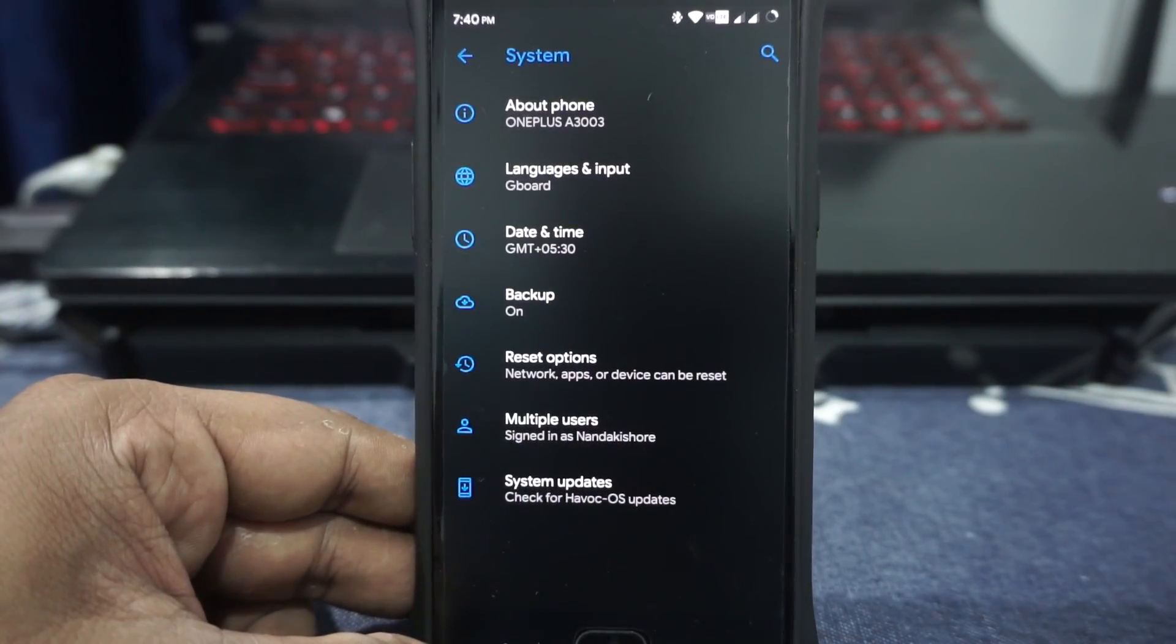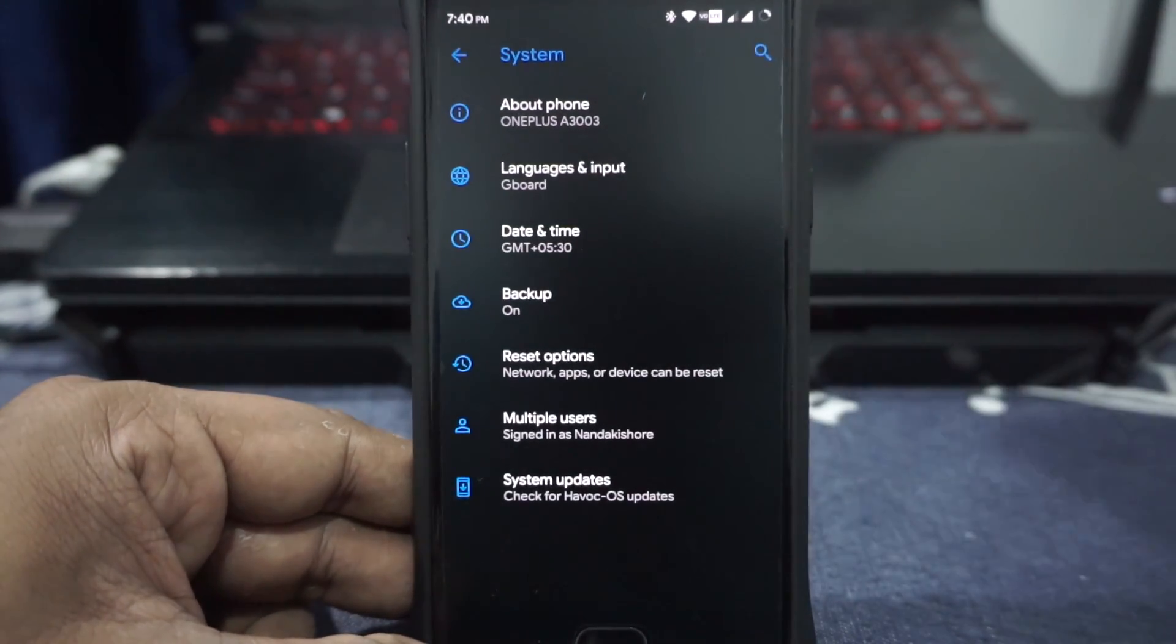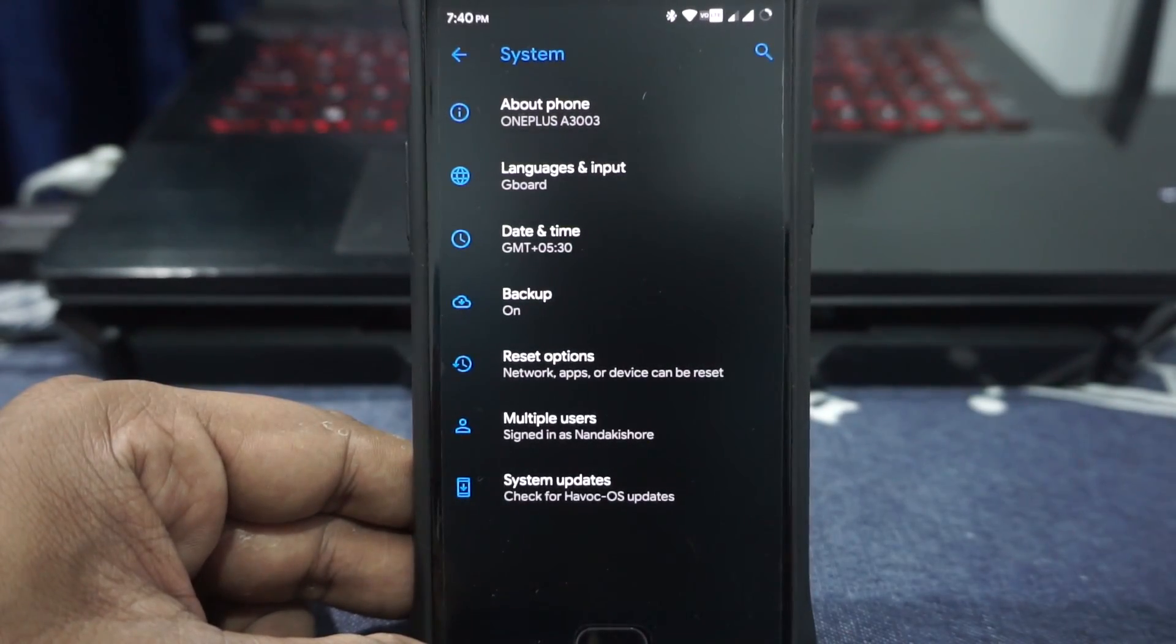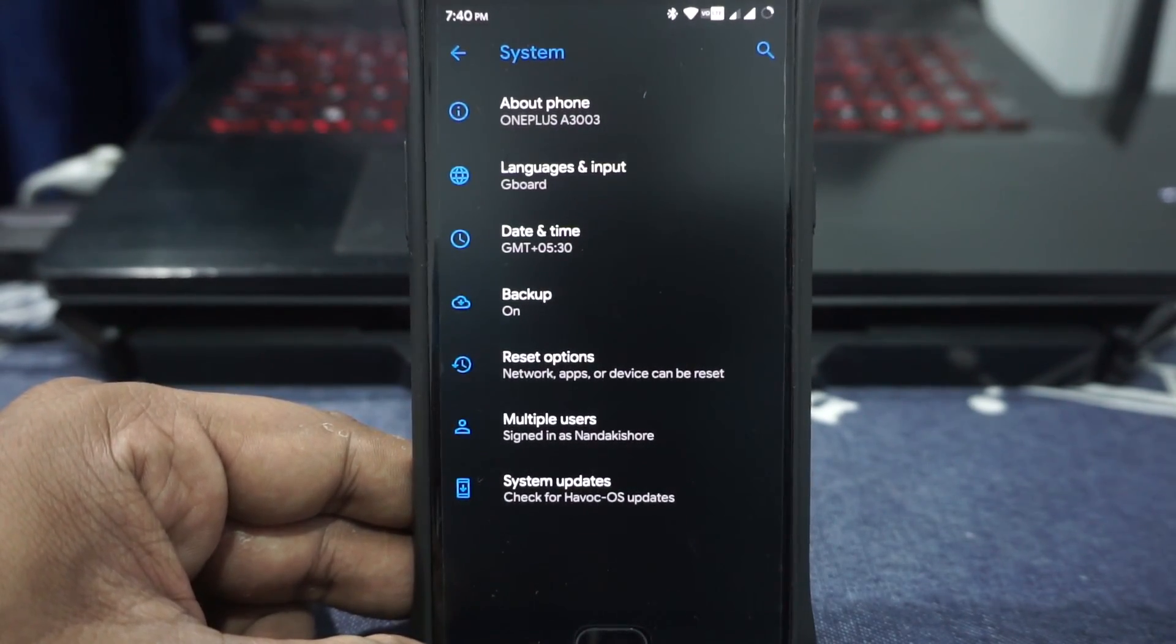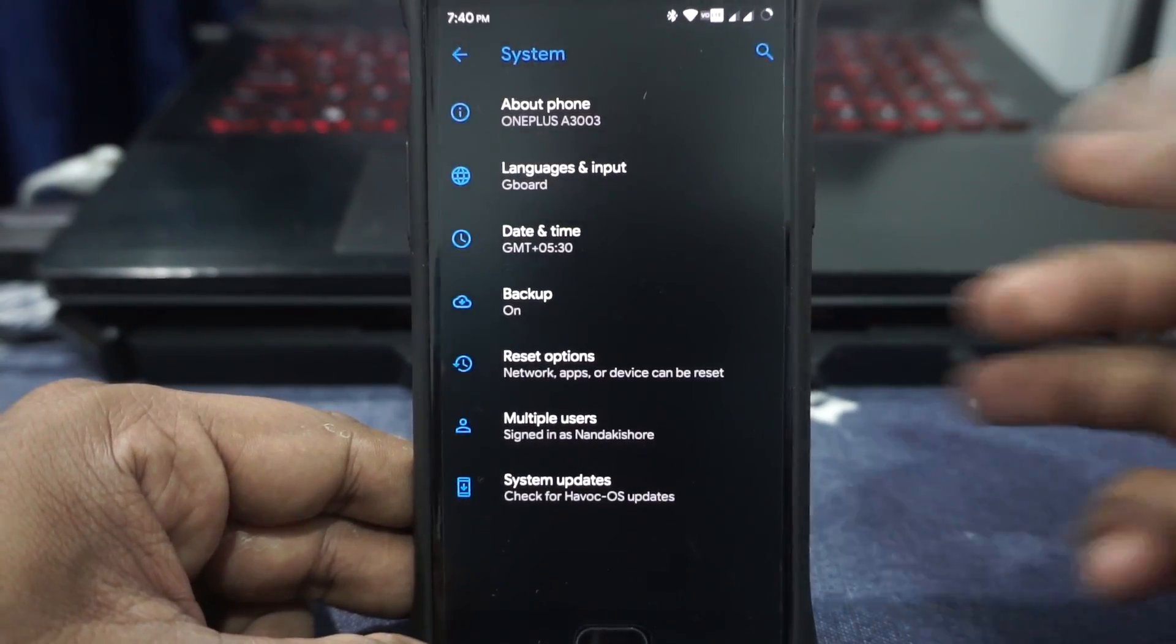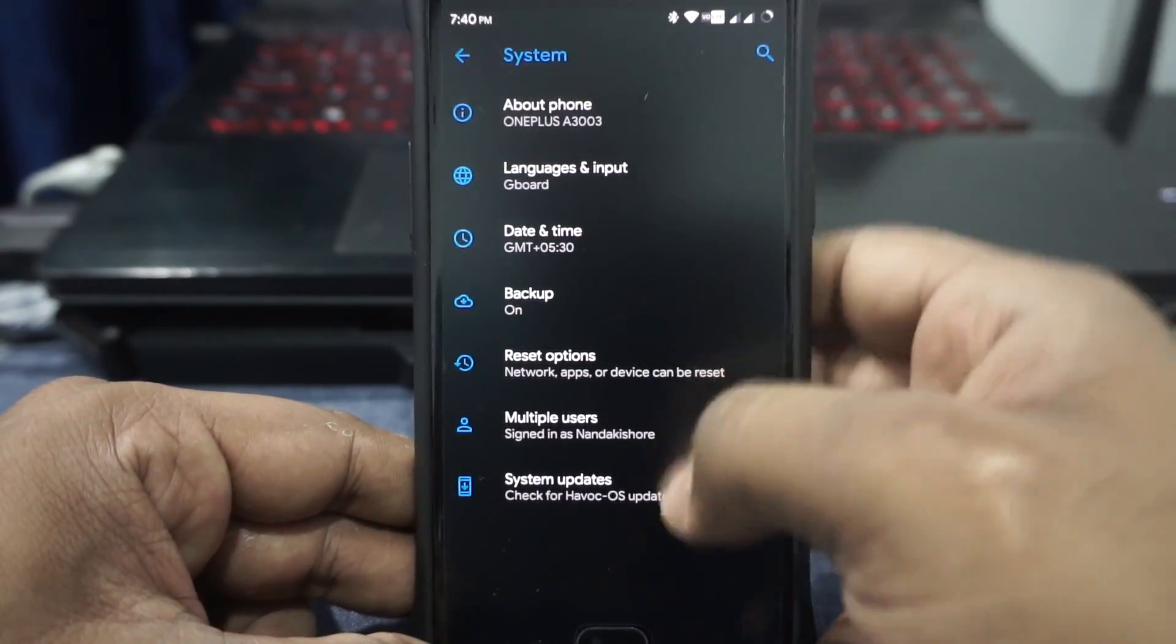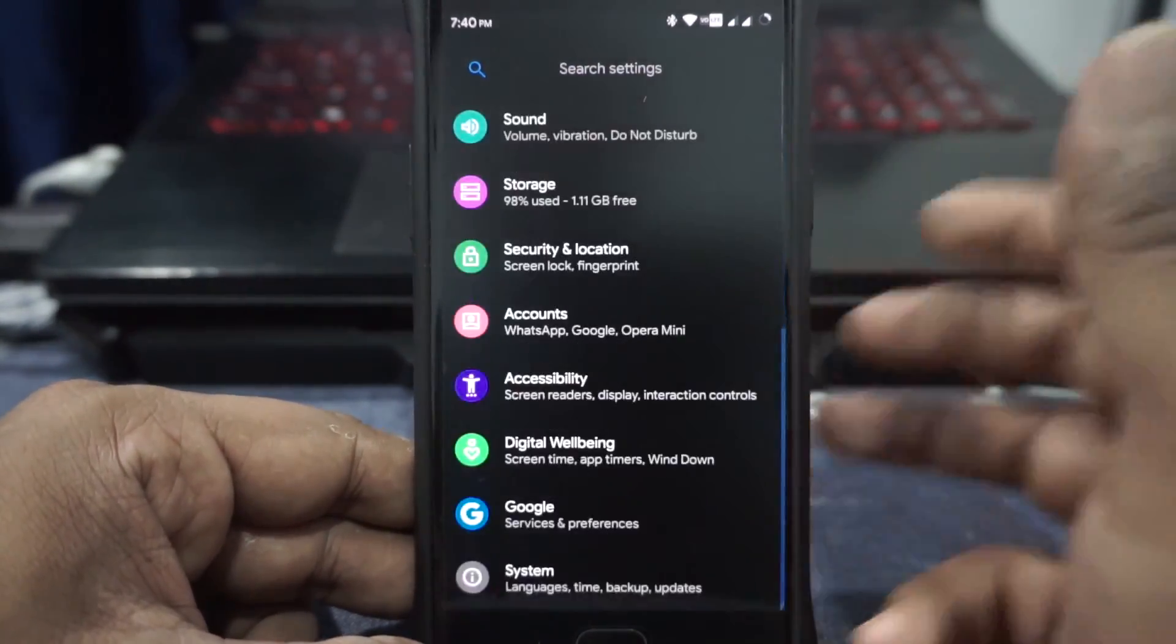Let's just jot down a few changes because I have actually written down what are all the changes from the last ROM review which I did for the Havoc ROM. As I've already said, VoLTE icon is available, which is pretty awesome. It does work out.